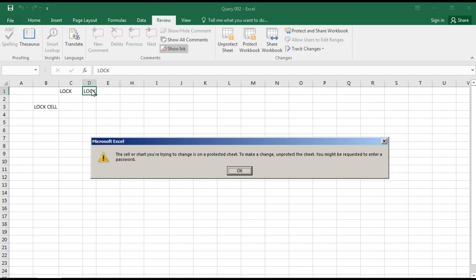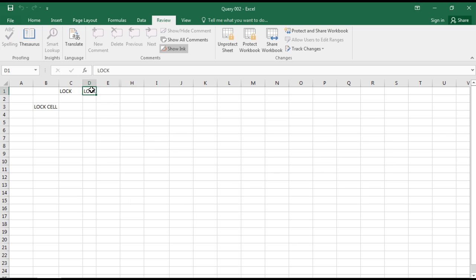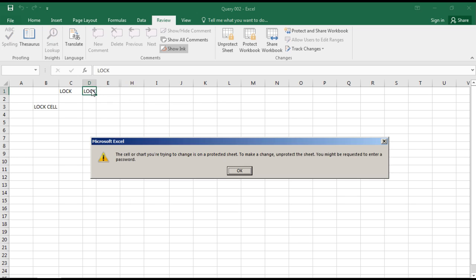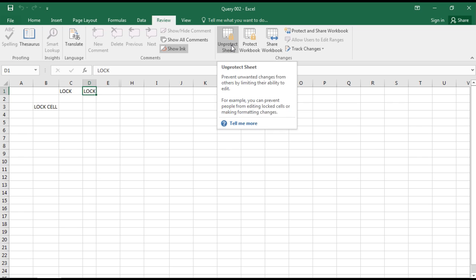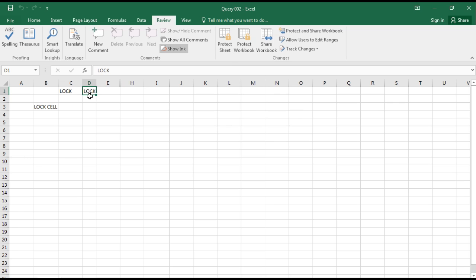So if you select OK and if you try to make any changes, it will say the cell or the chart you are trying to change is a protected sheet. To unprotect, you might need to enter the password. So now we don't have a password, so we can simply select Unprotect and we can easily make the changes.